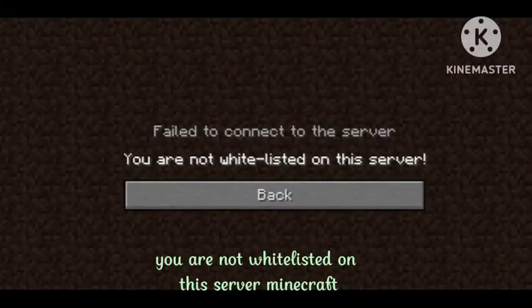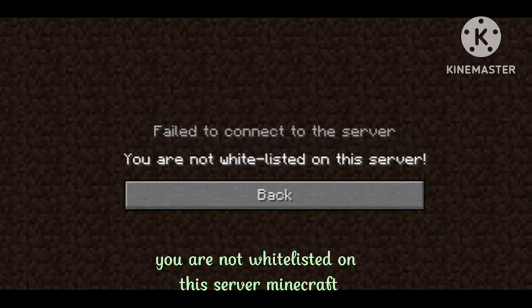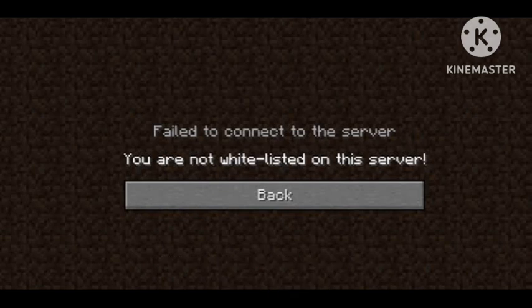Hey guys, welcome to our channel. In this video I will tell you, if you are getting the problem on your Minecraft 'Failed to connect to the server, you are not whitelisted on this server,' how you can fix this. I have faced this problem and I will tell you how I fixed it. Hope you like this video and subscribe to our channel Zero to Infinity.